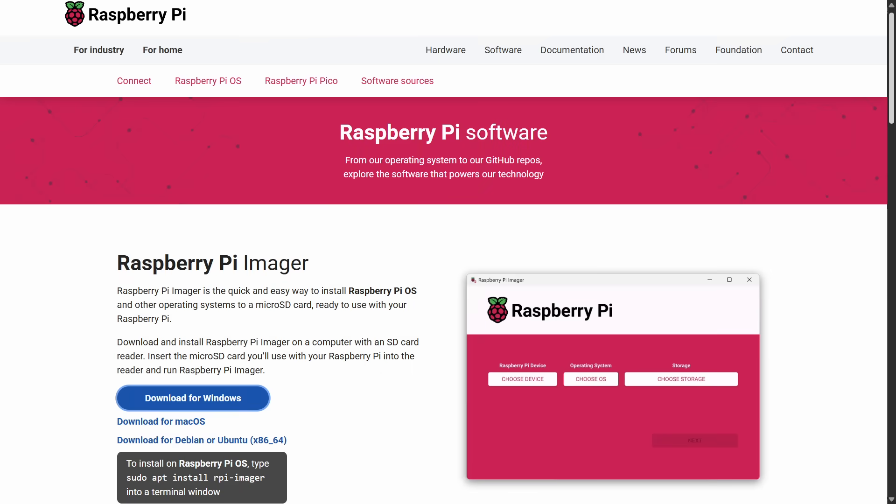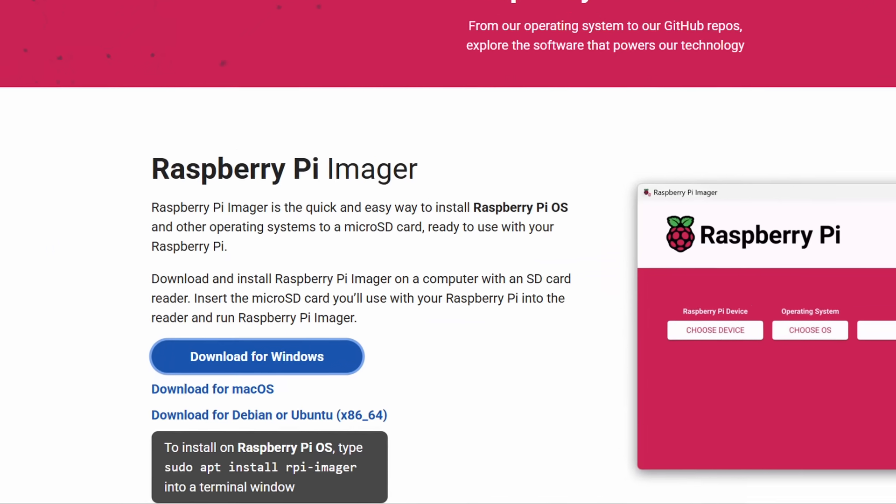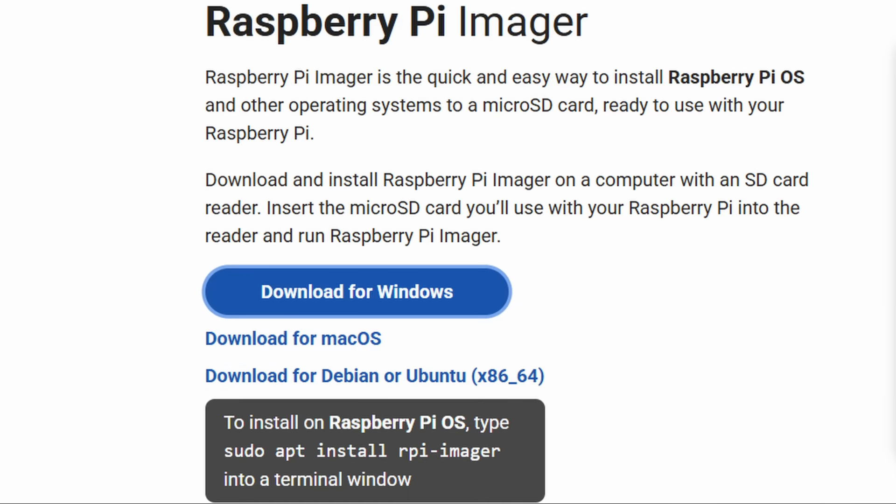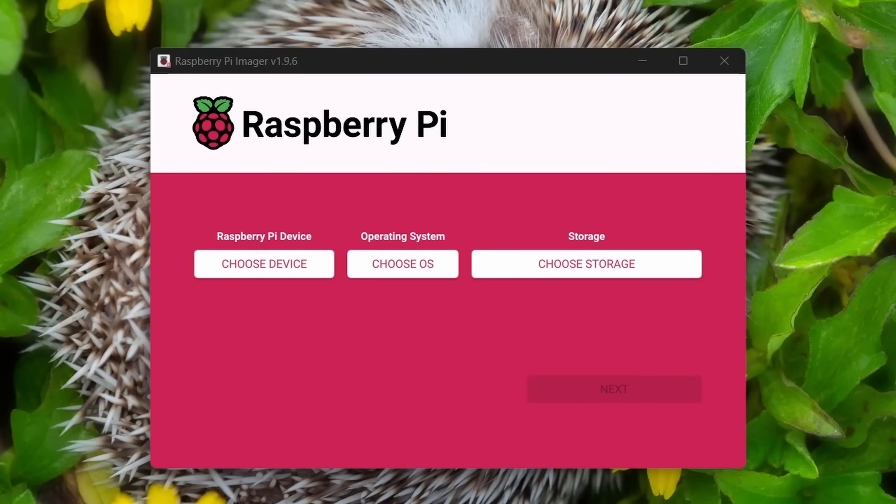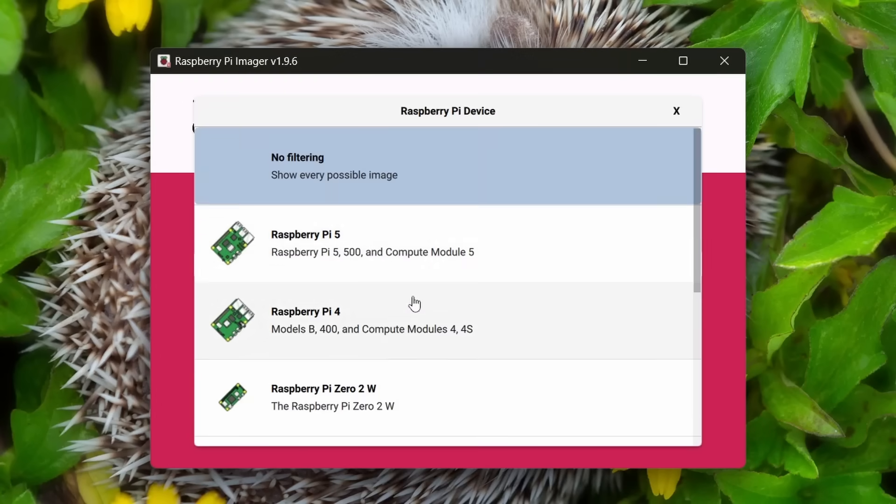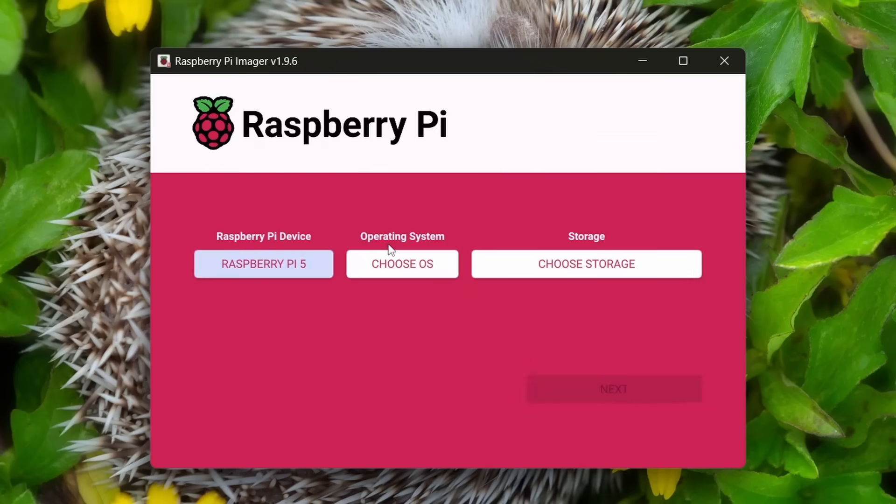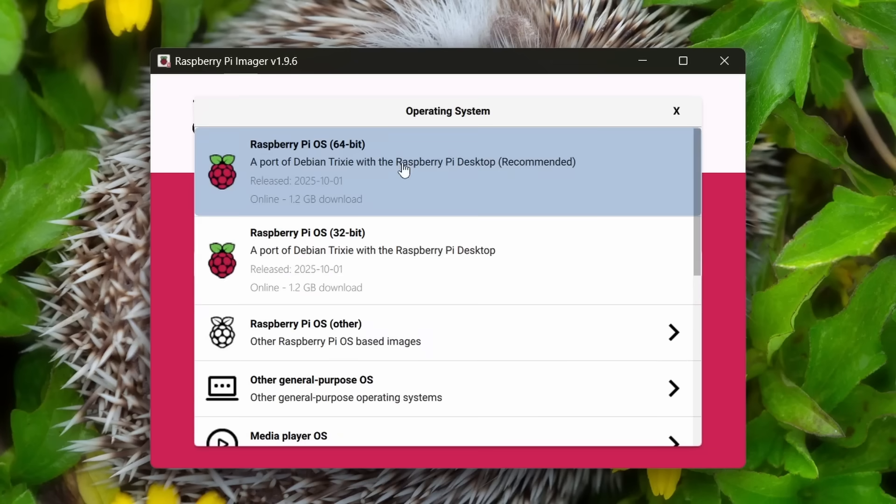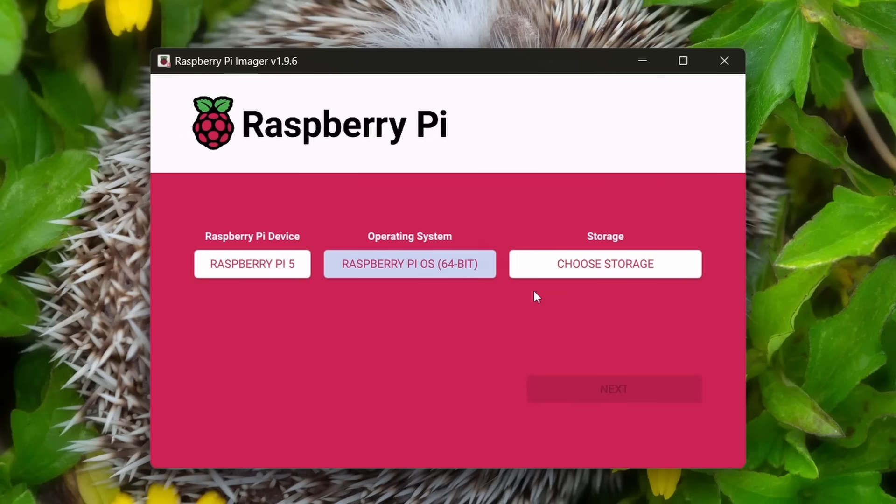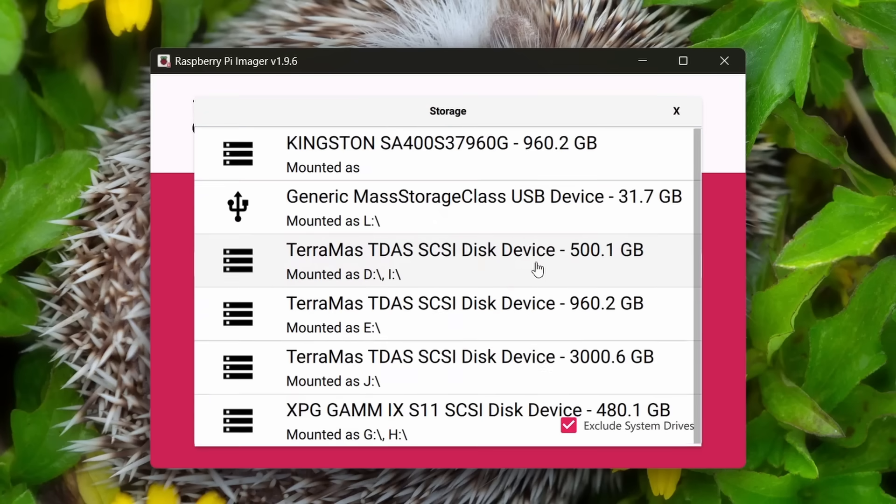OK, the easiest way to get the Trixie version of Raspberry Pi OS is to use the Raspberry Pi imager. Make sure you are using the latest version. Once you have it up and running, you need to pick your device. In this case, I'm picking a Raspberry Pi 500, which is based on the Raspberry Pi 5. You pick Trixie, which is the first one there on the list, and then you pick your SD card.